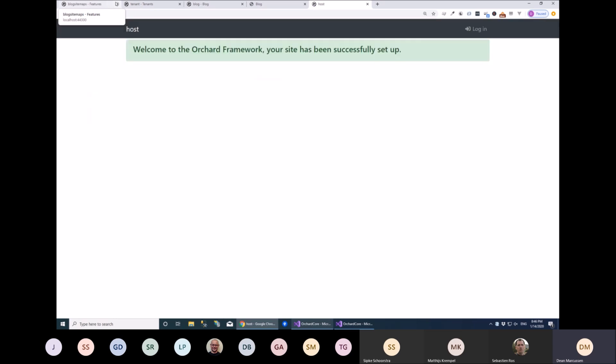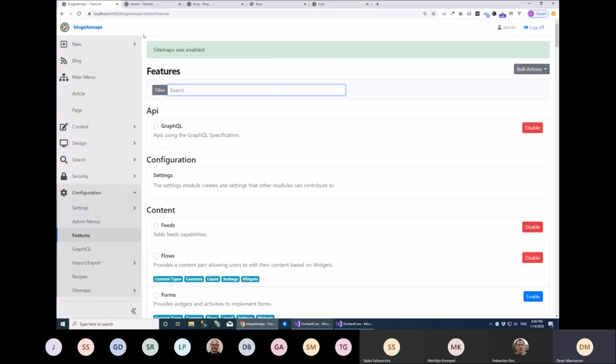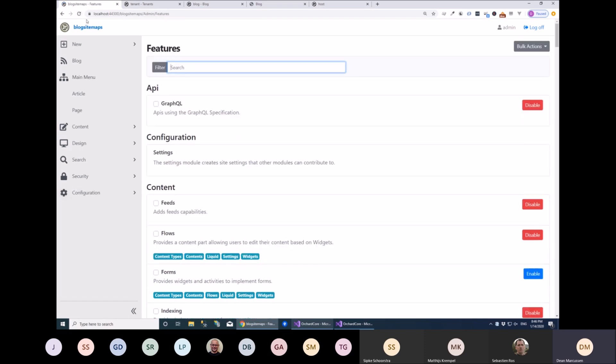We've seen this a few times before and I've just changed the UI to something simple as we agreed last time. The idea is to be able to provide sitemaps to your site which will provide an index to Google when you're doing your SEO stuff.